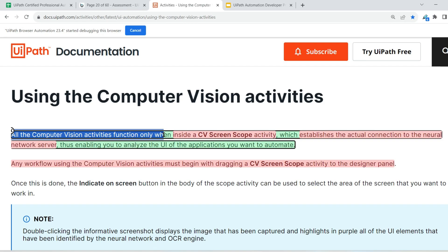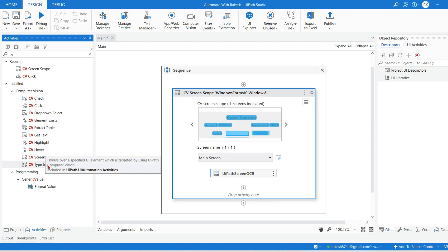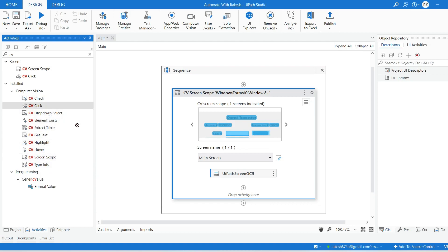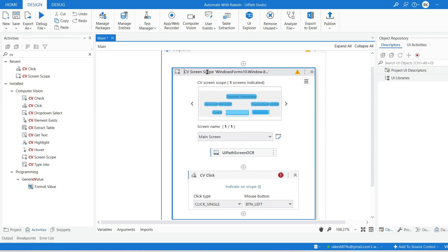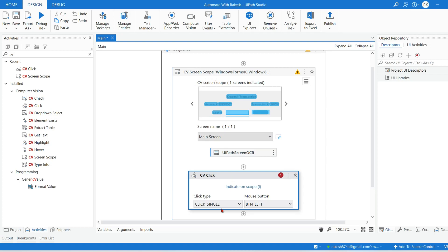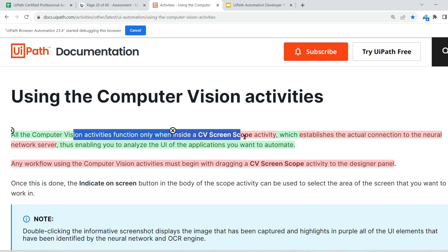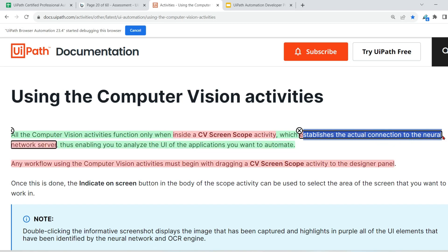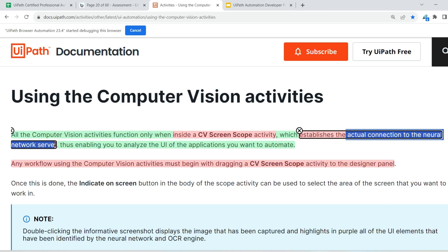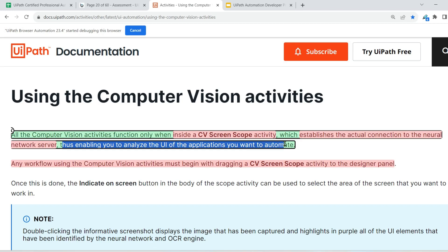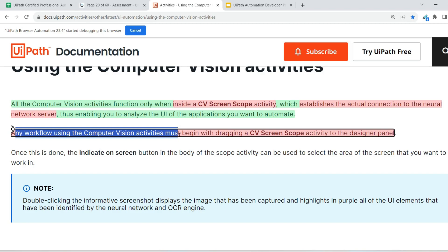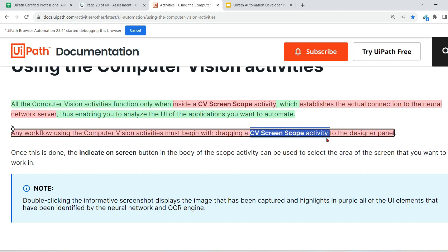All the computer vision activities function only when inside a CV Screen Scope activity. All CV activities — click, type into, and others — will function only when they are dragged and dropped inside the CV Screen Scope activity. CV Screen Scope is a container; outside of it, they won't work. This is a very important point. The CV Screen Scope establishes the actual connection to the neural network server, enabling you to analyze the UI of the application you want to automate. Any workflow using computer vision activities must begin by dragging the CV Screen Scope activity — that is always the first step.